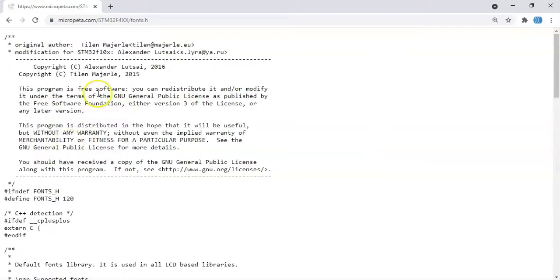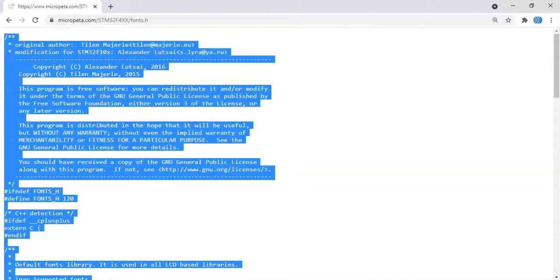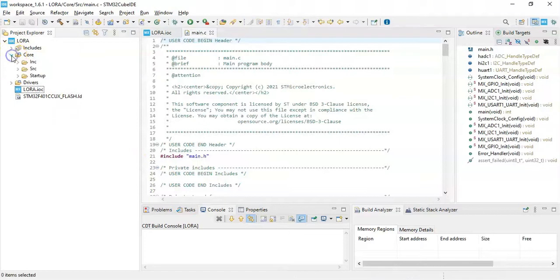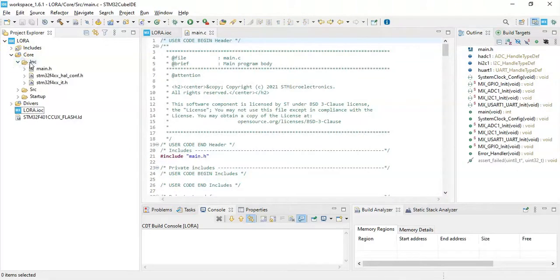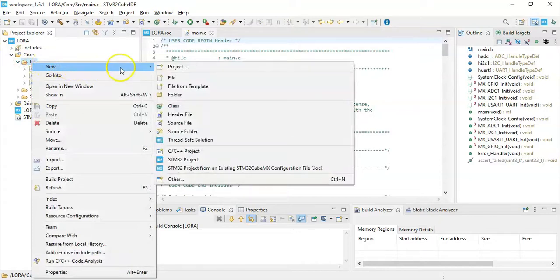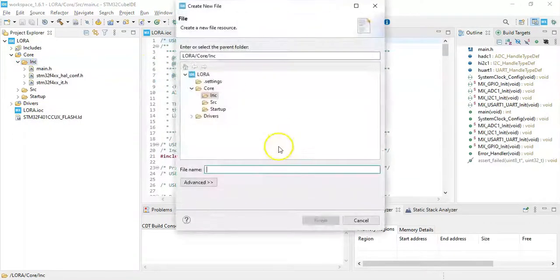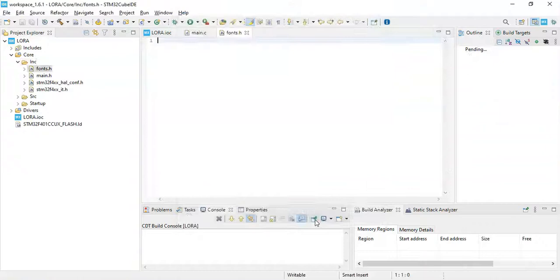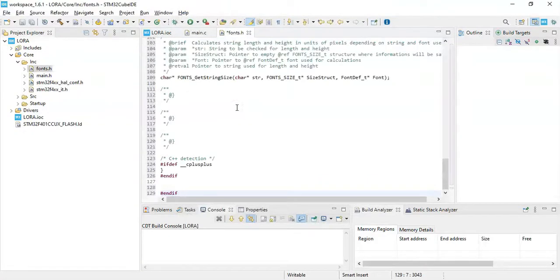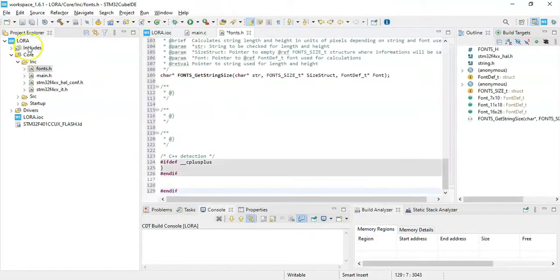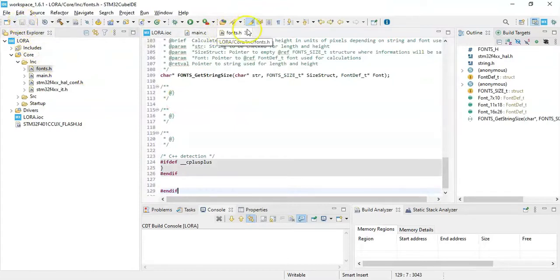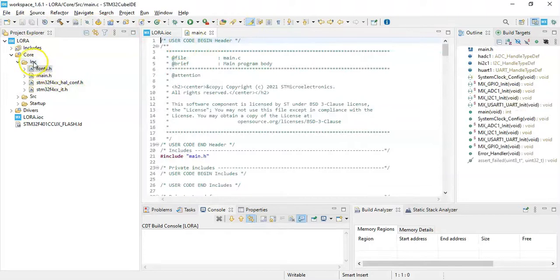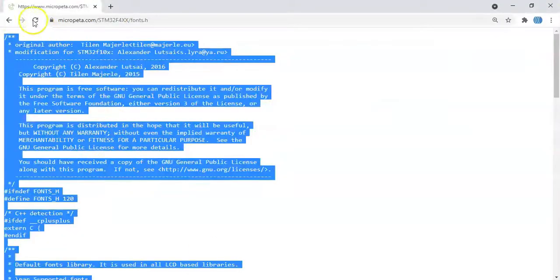I do one and then I fast forward for all other three. For this one, click fonts.h and click ctrl A, ctrl C for copy. Here when you come back to Cube IDE, expand core, expand inc, right click inc, new file. In this area type fonts.h and finish. In this area ctrl V to paste. And then we can save, we can close. The same way we need to put the other file here and next two files in here.